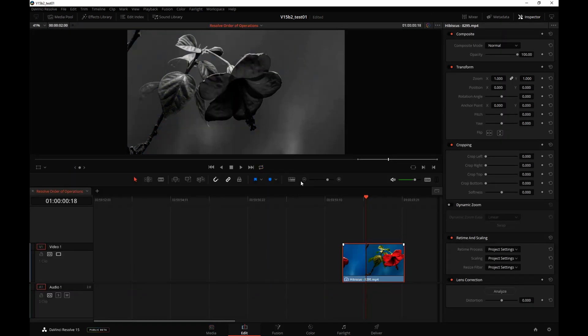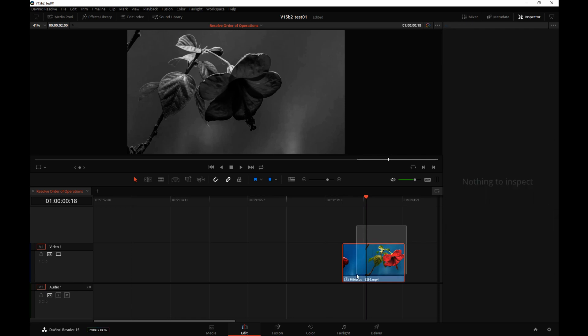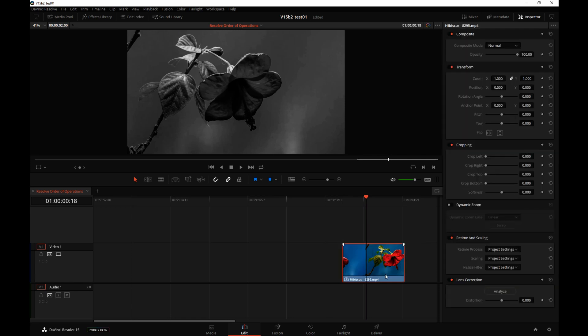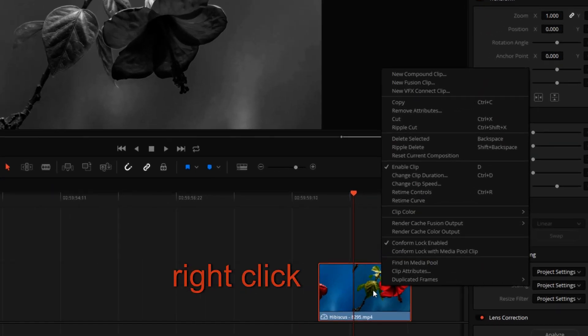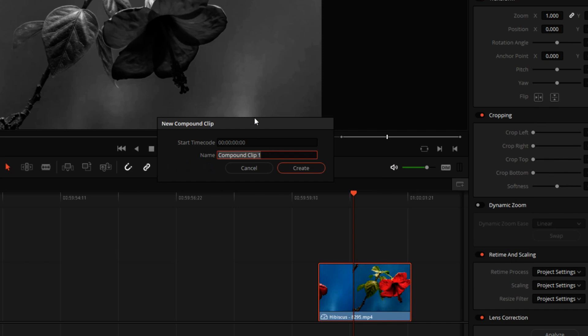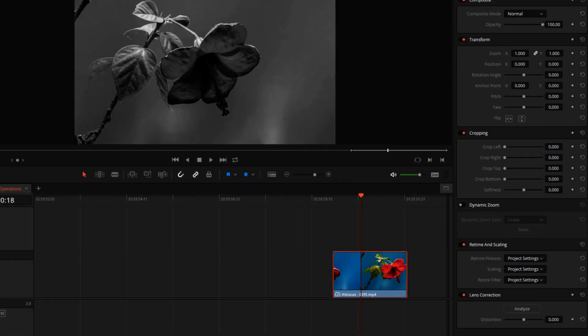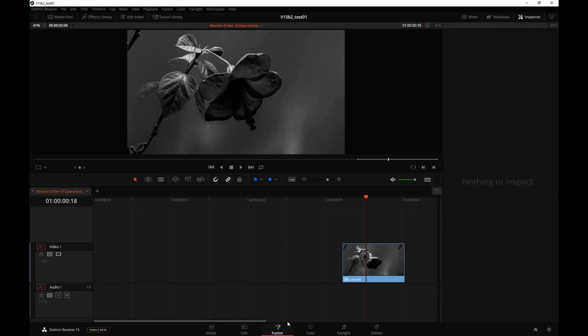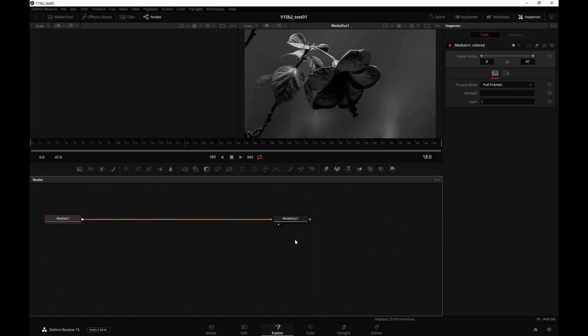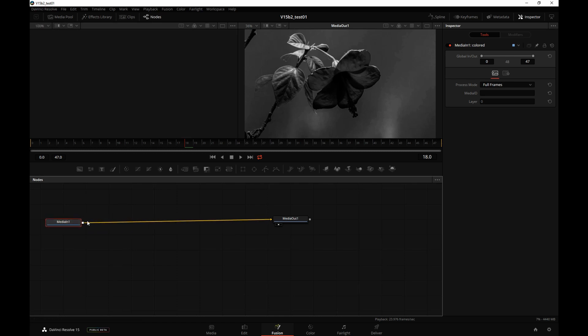This order of operations kind of begs the question, well what happens if we want to color correct a clip before we send it to Fusion? Obviously, what we just tried didn't work. The workaround is to right-click the clip, create a Compound Clip, and then take the Compound Clip into Fusion. And as you can see now, the Fusion is operating on top of that Compound Clip, so the black and white color is visible inside Fusion.